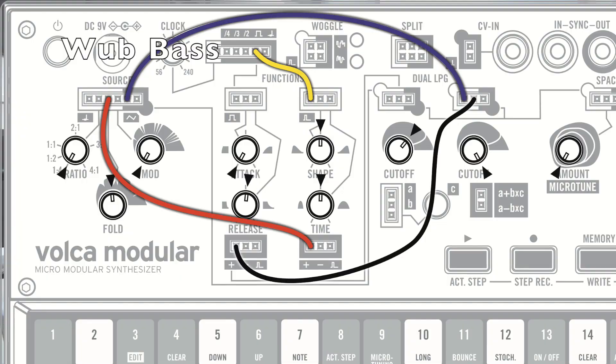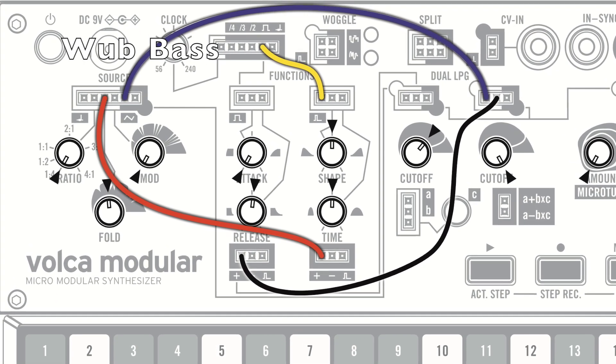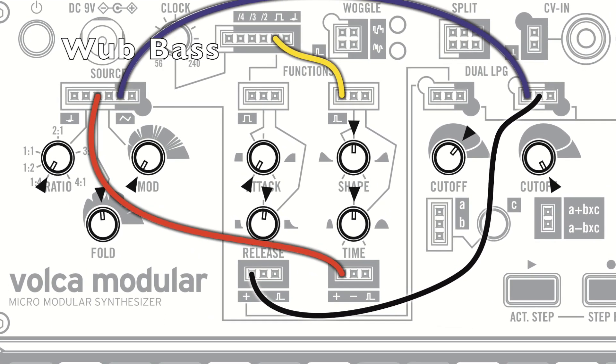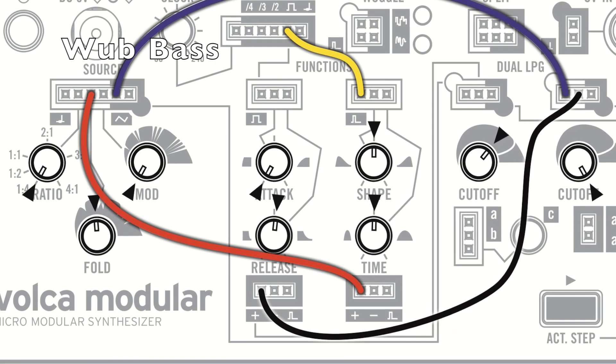Then when we bring up the volume of LPG1 cutoff we start to hear the carrier wave, which is creating a kind of wub sound. We're using the sequencer's gate output to trigger Function 2 to create a rise and fall signal for every note, which is then causing the amount of fold to rise and fall. So as every note is played the fold amount is increased and then decreased. You can change the shape and the length of that wub by changing the Function 2 time and shape controls.